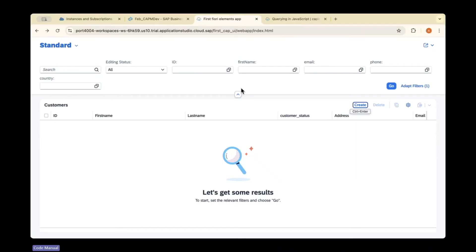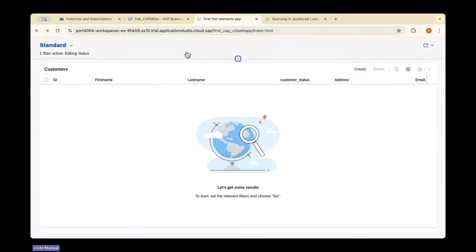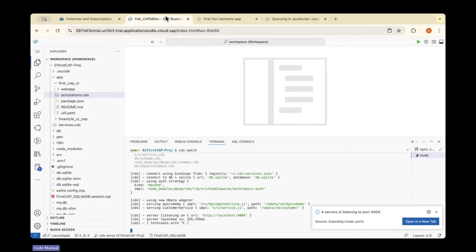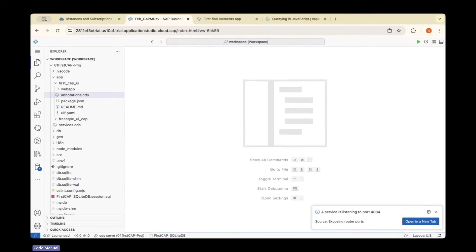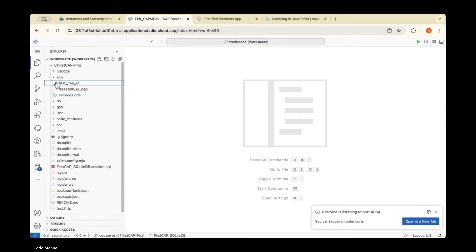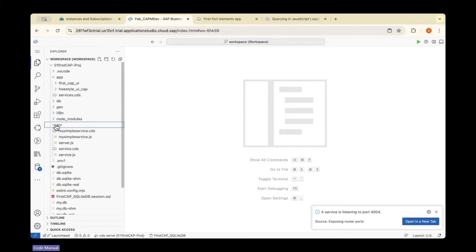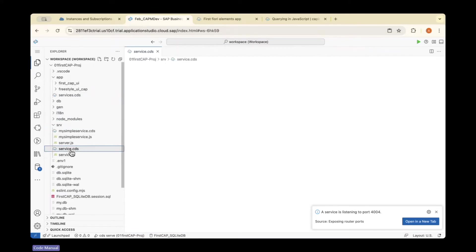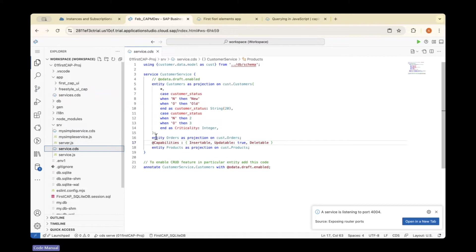Now I'm going to add authentication to my application. So far I have exposed, if you go to this service.cds file, I have exposed three entities: customers entity, orders entity, and products entity.